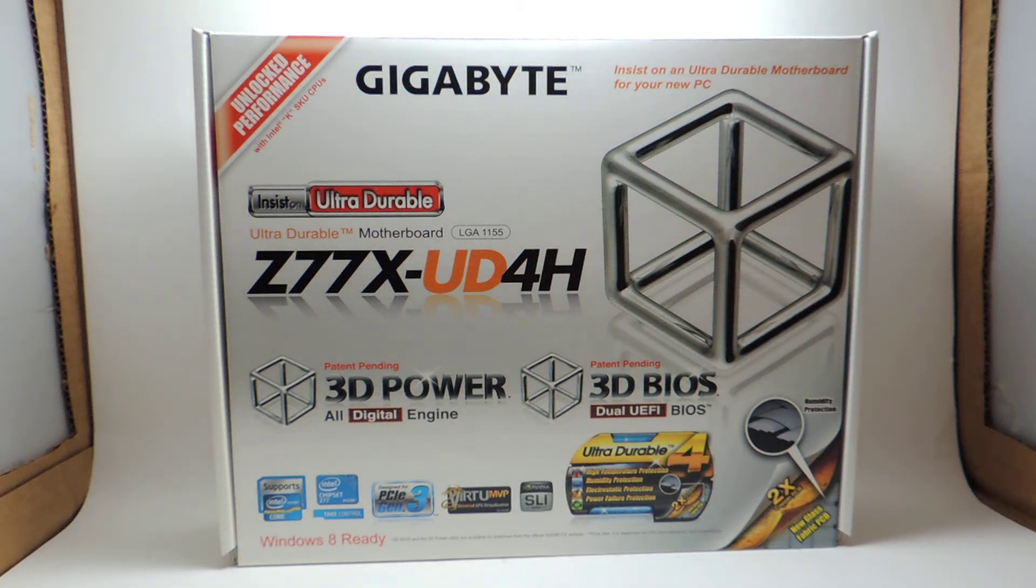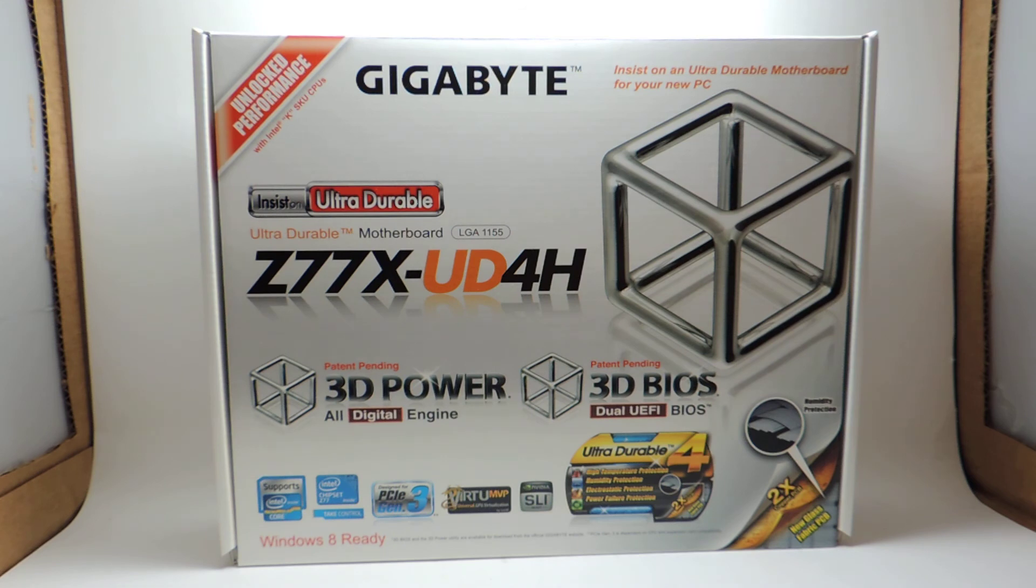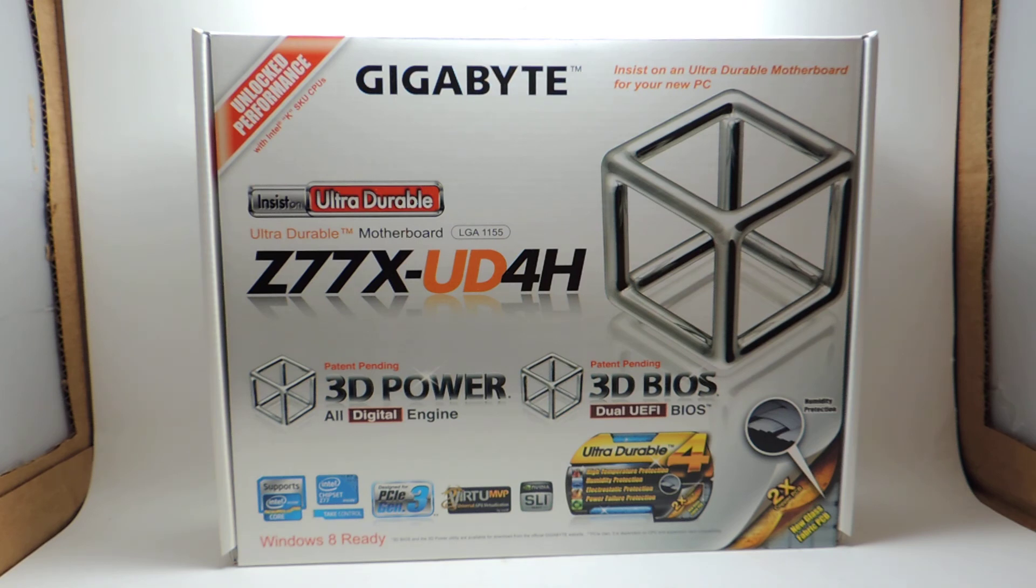All right, ladies and gentlemen, welcome to another edition of Tekken 10 with SYN. Today, I'm going to give you a little overview of Gigabyte's new UD4H. It sits right in between the UD5H and UD3H. The H stands for the video outputs. The UD stands for ultra-durable.